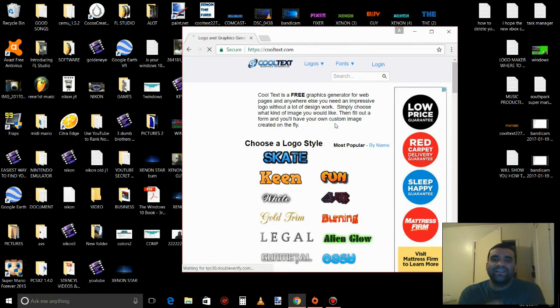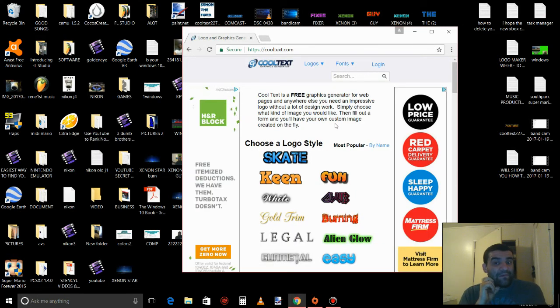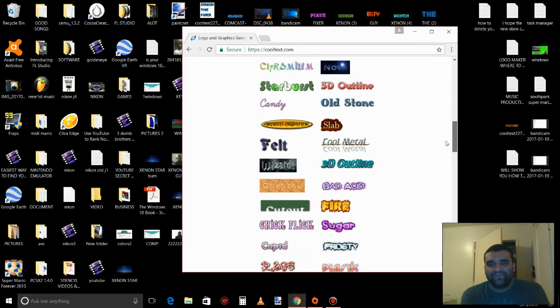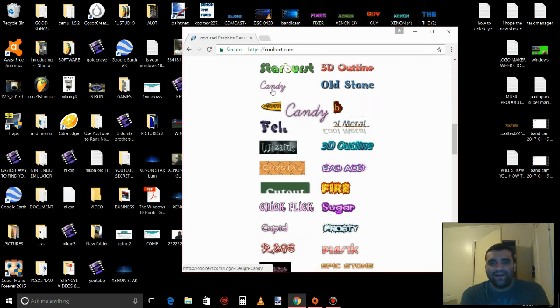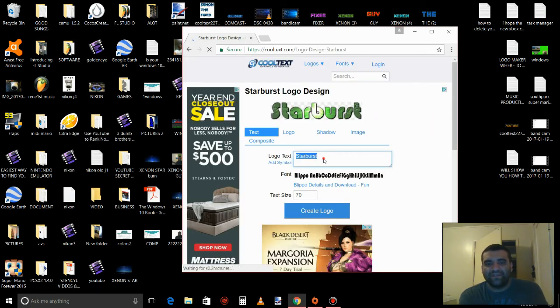This site you can create your own text without doing a lot of work. And you pick your own colors here, let's pick like this one right here, Stardust.